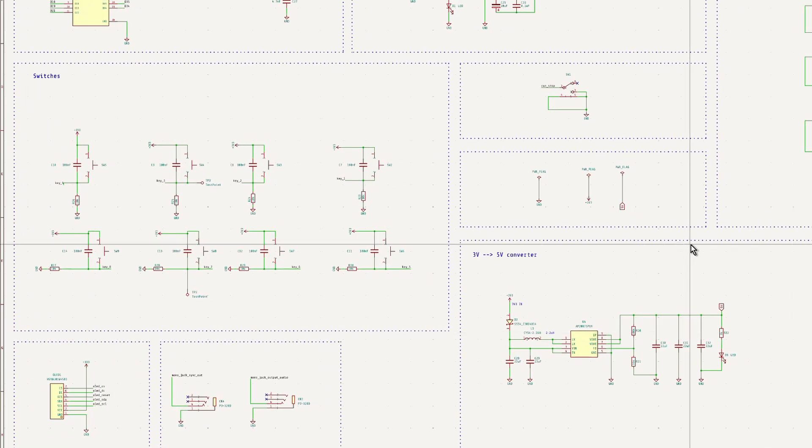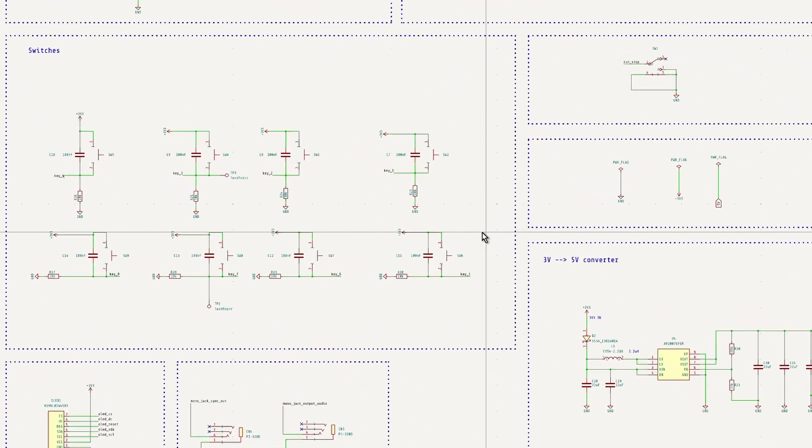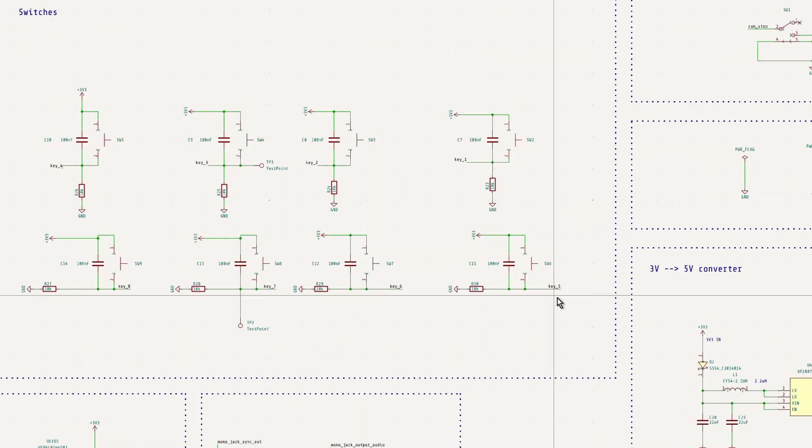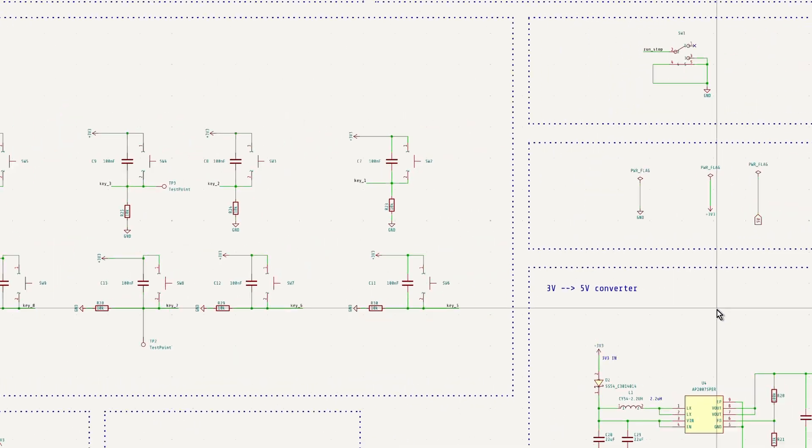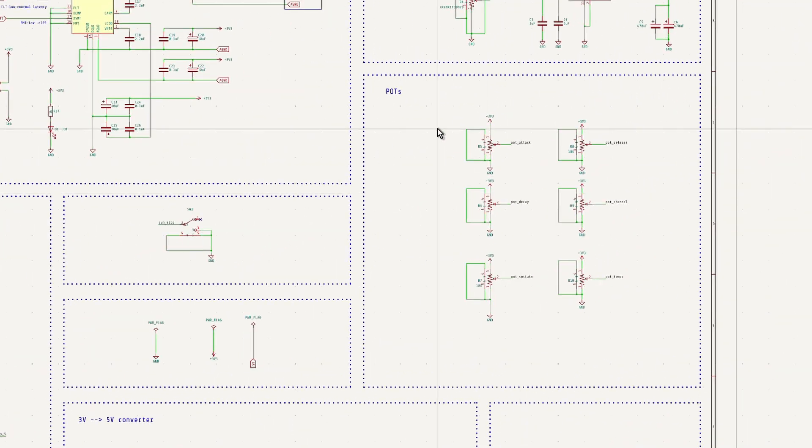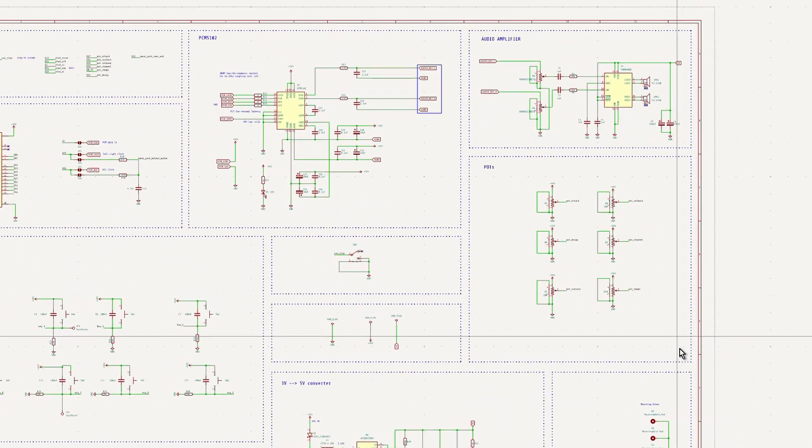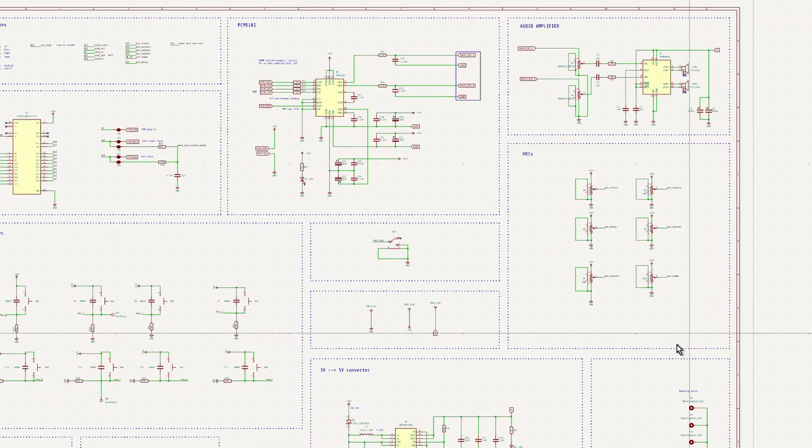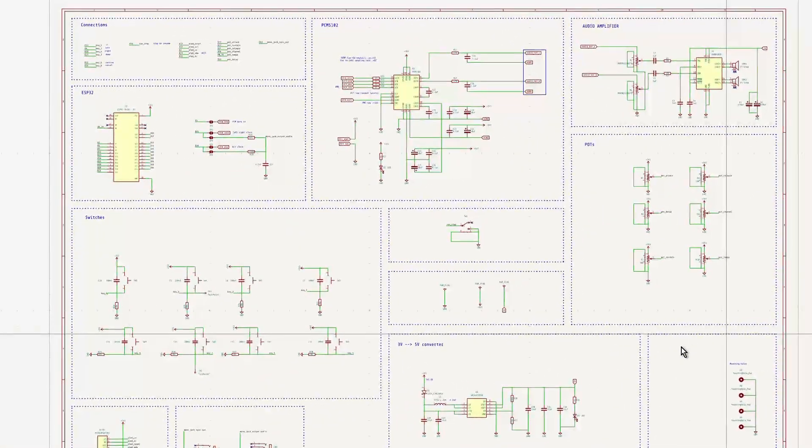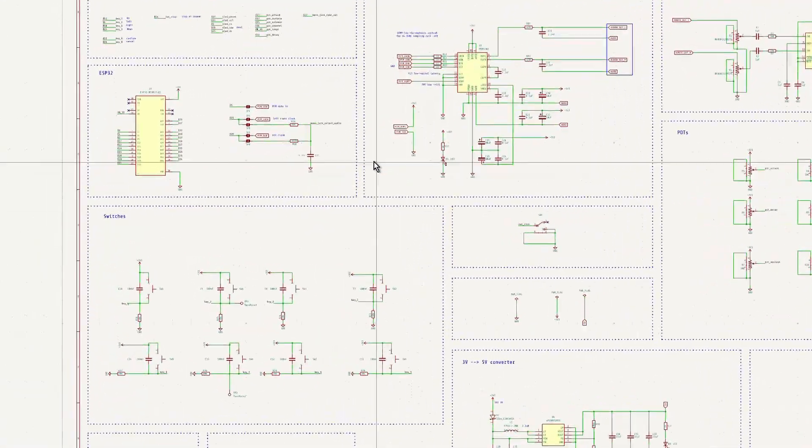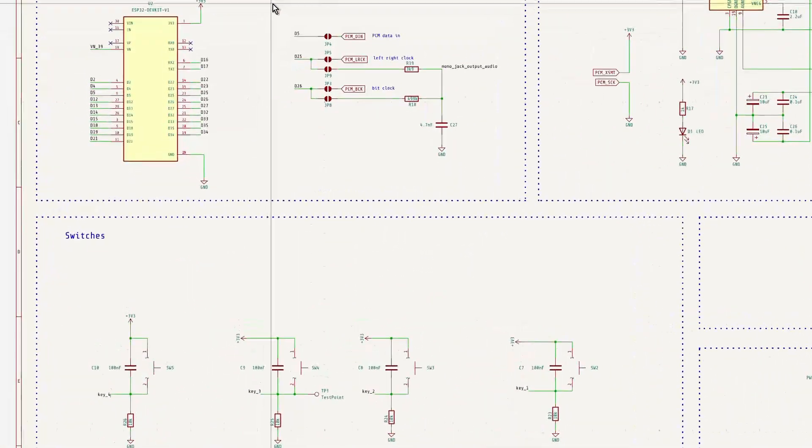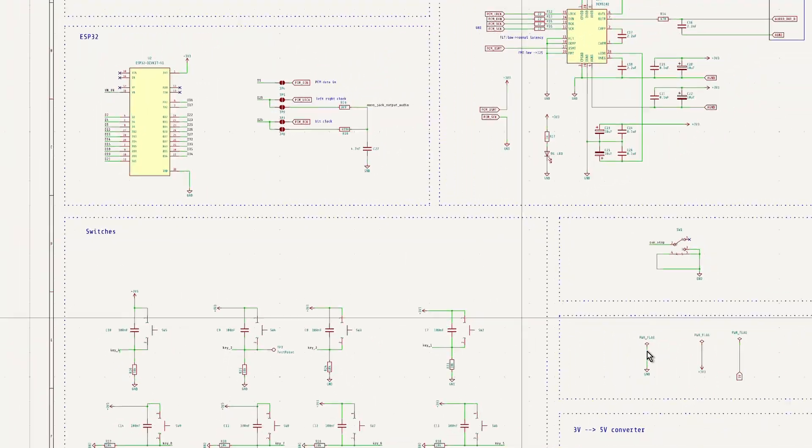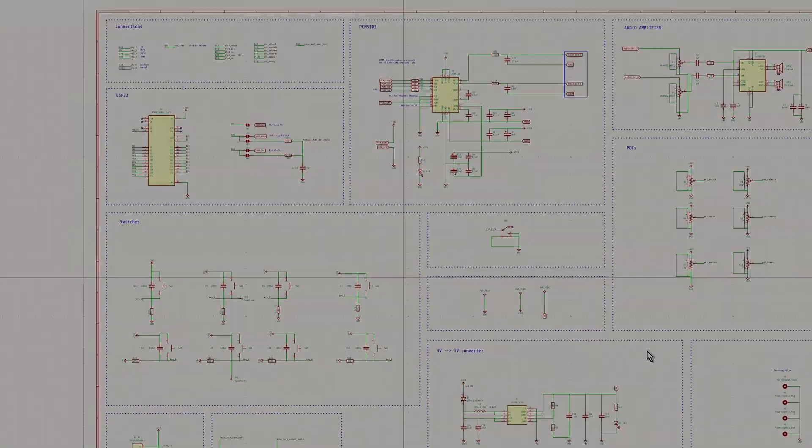Finally, I added the required buttons and pots for control. When running only on the internal DAC, the whole circuit is actually very minimal and clean. So with the schematic all set, let's move on to the PCB design.